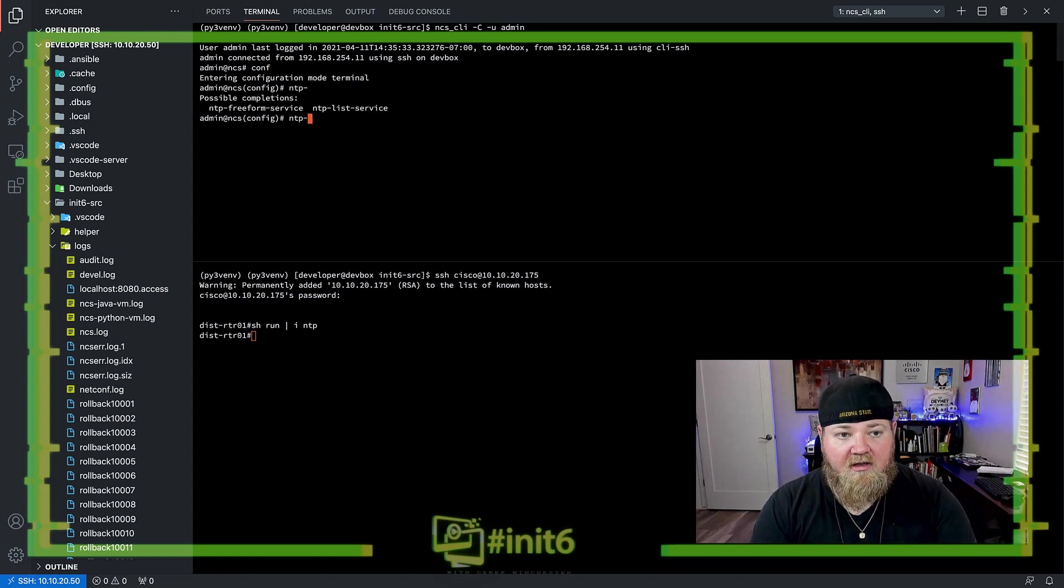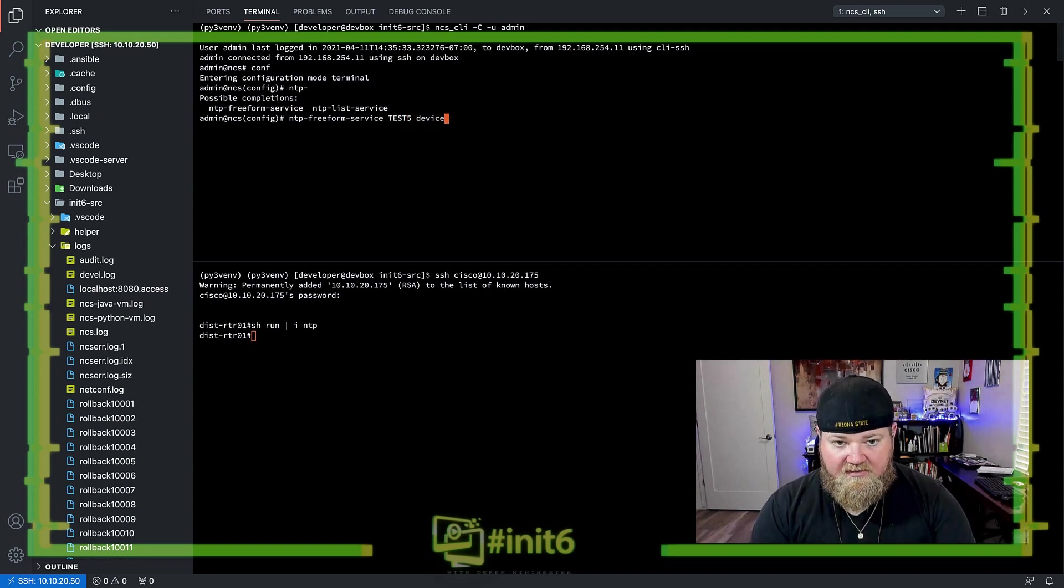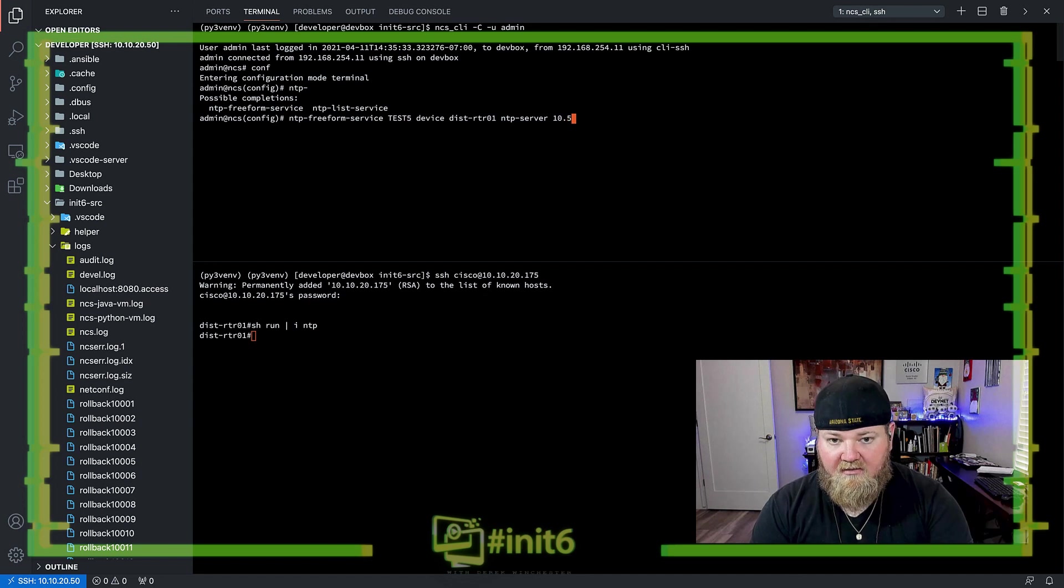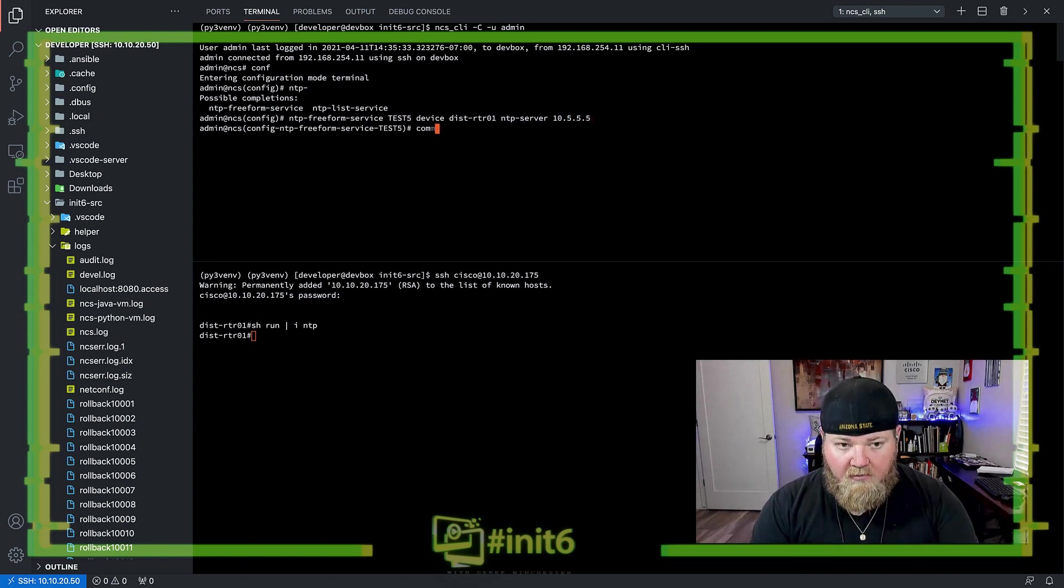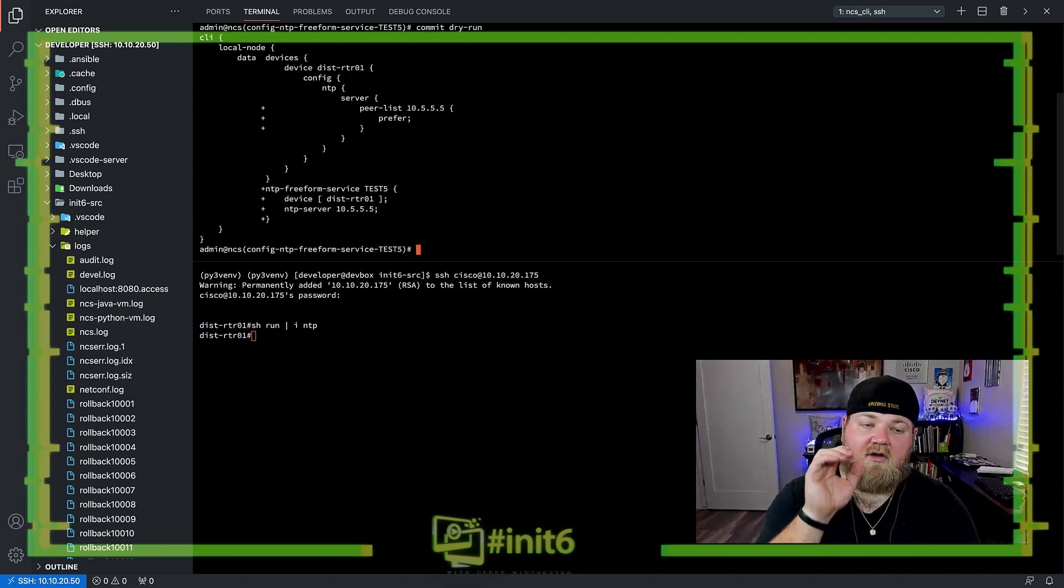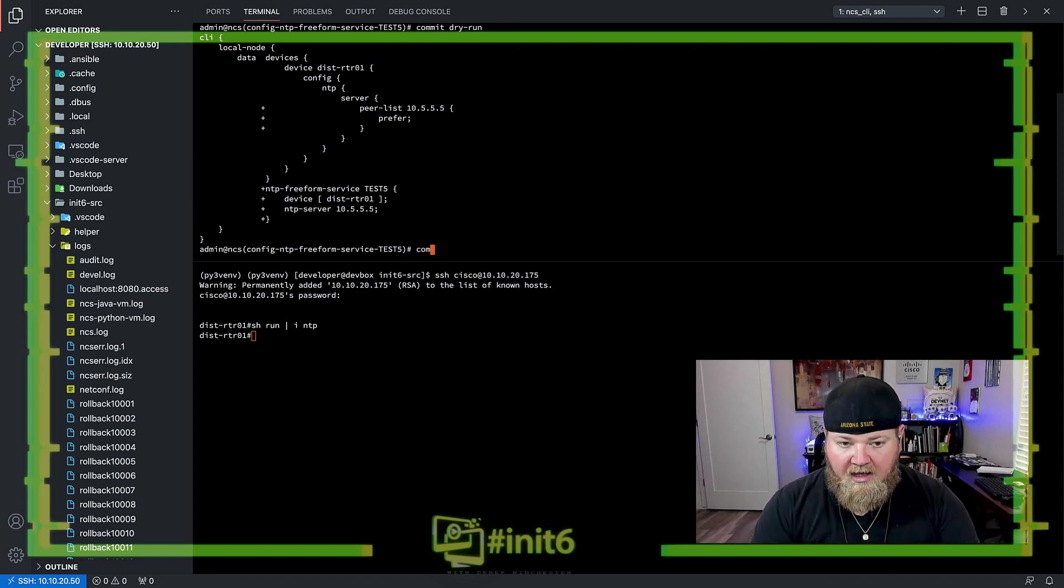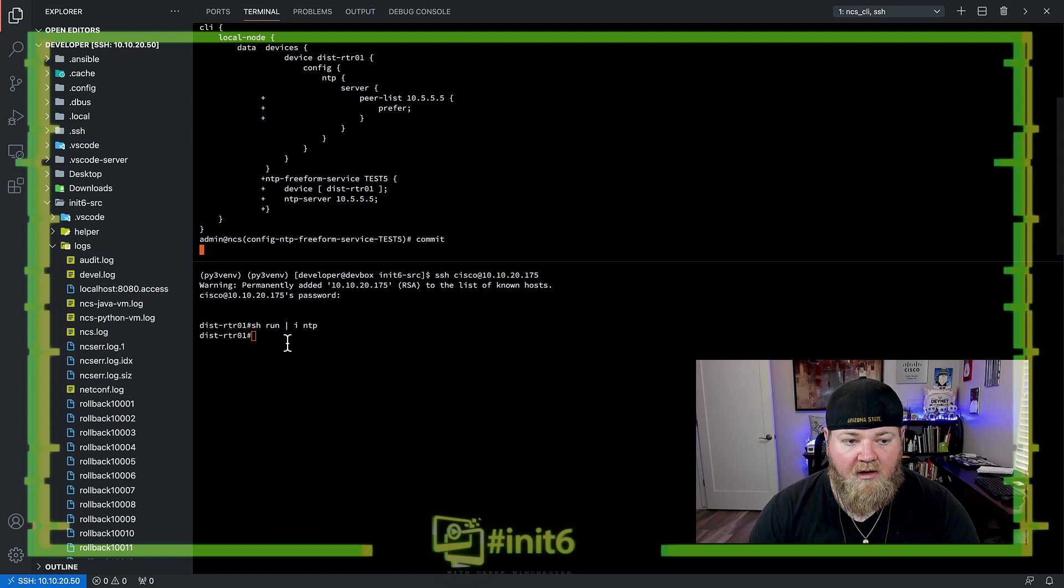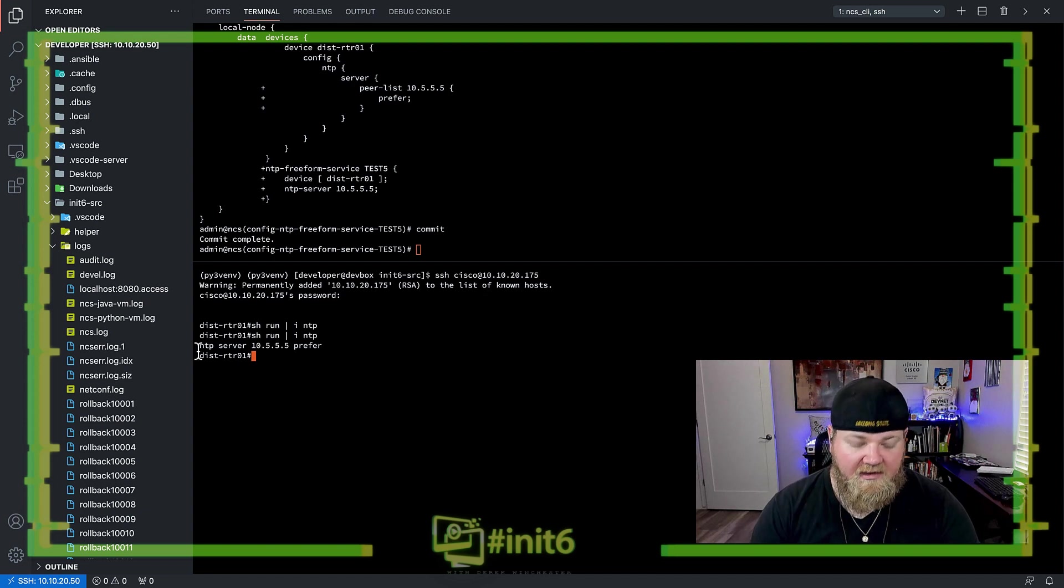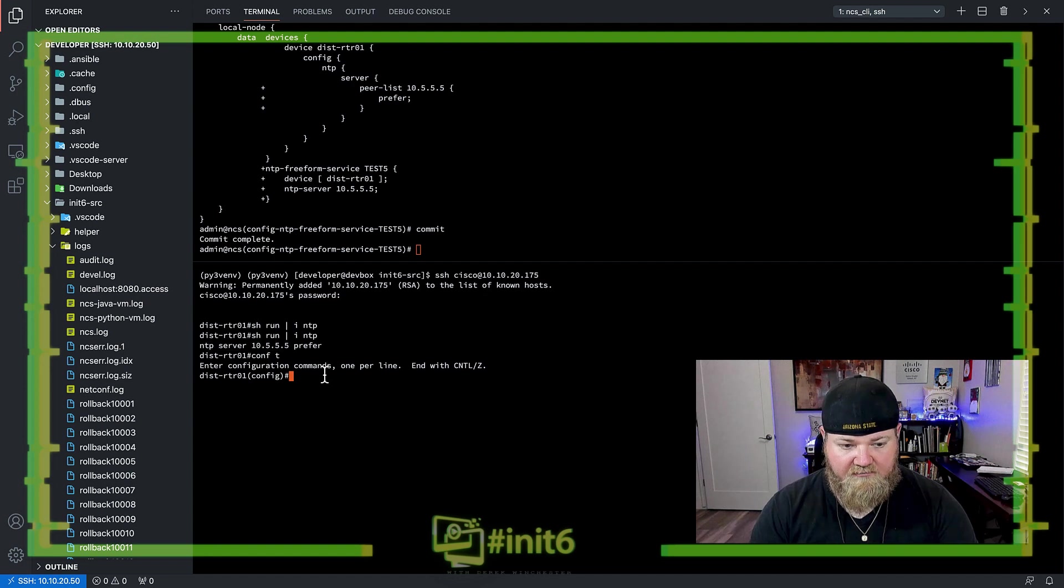So NTP-freeform service, we'll call this test5, device distrouter01, NTP server, and we'll just say 10.5.5.5. We'll do a commit dry run. We'll see that we're going to add that configuration to the local node as well as the CDB for that service instead of NSO. And we'll commit. We see that we have the NTP server deployed, which we would expect.